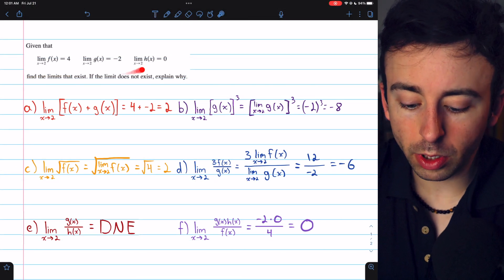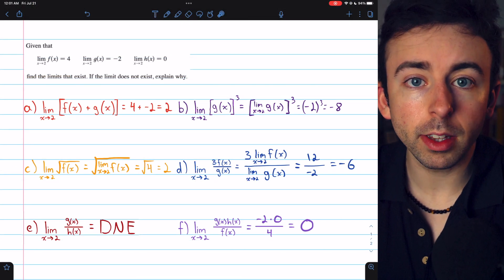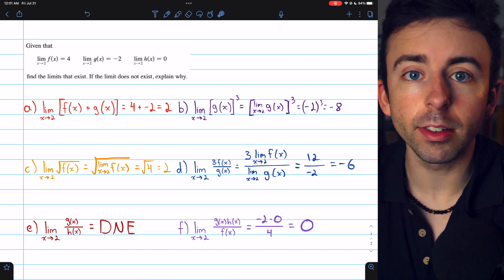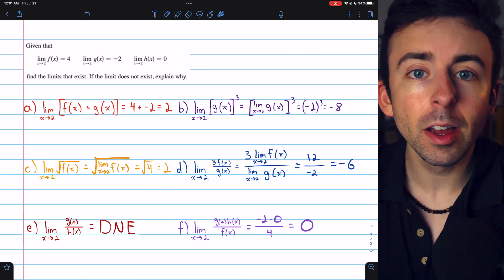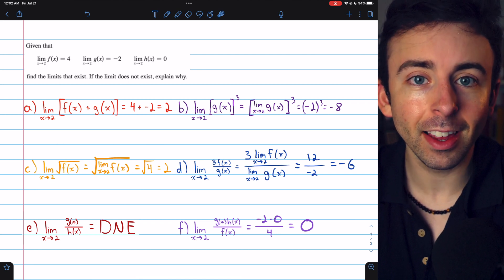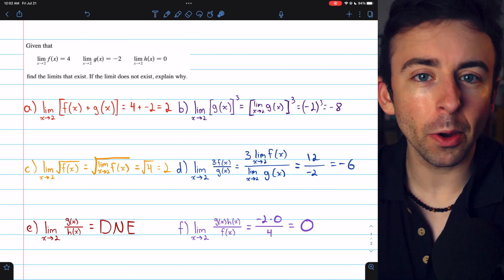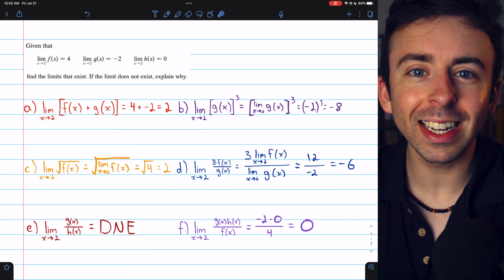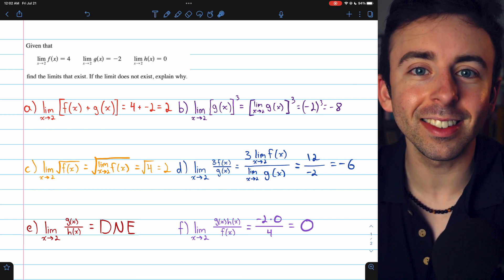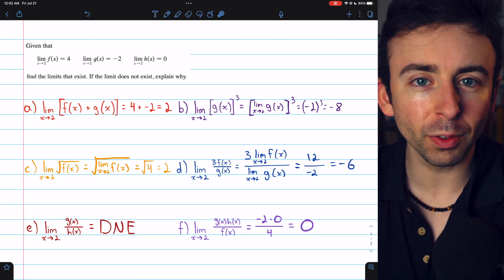Knowing just a few limits, we can evaluate the limits of all sorts of combinations of functions by using our basic limit laws. Let me know in the comments if you have any questions, and check out my Calculus 1 course and Calculus 1 exercises playlists in the description for more. Thanks for watching.